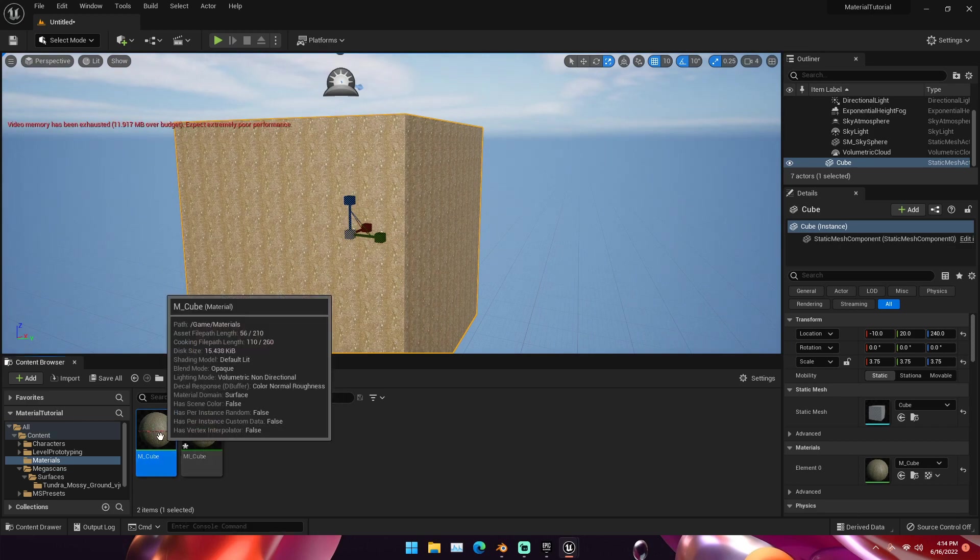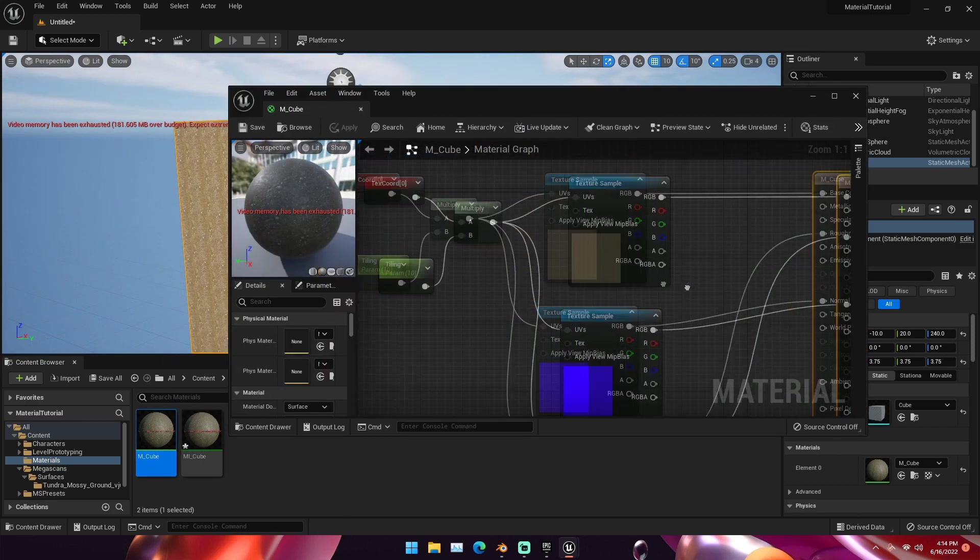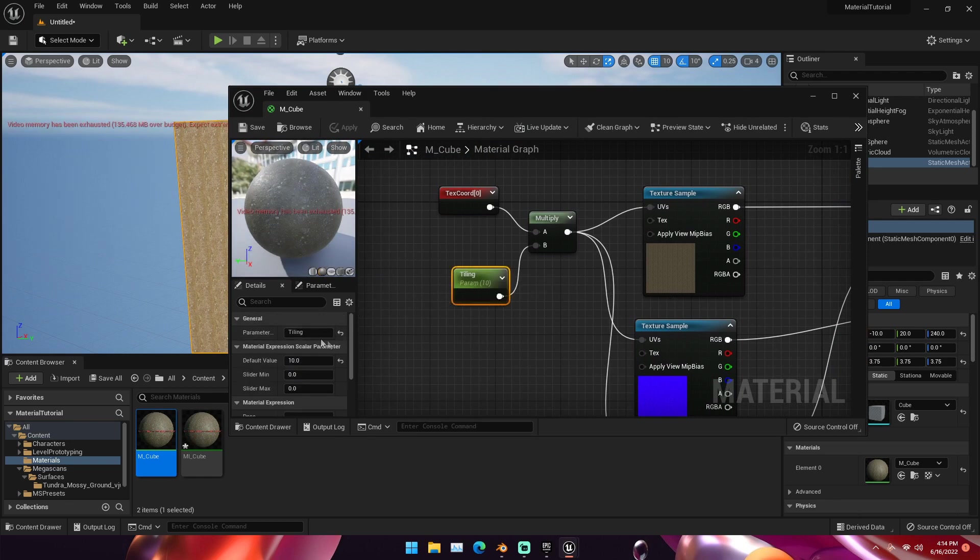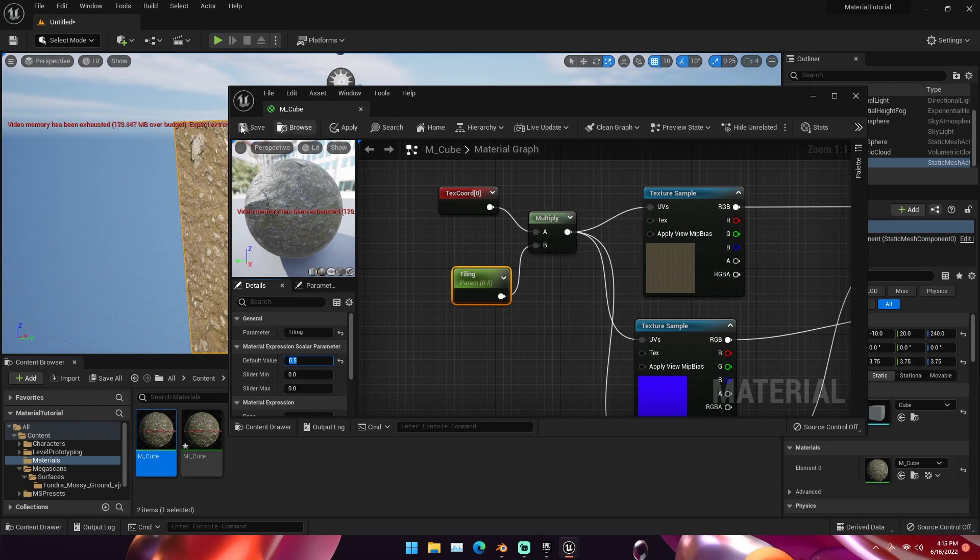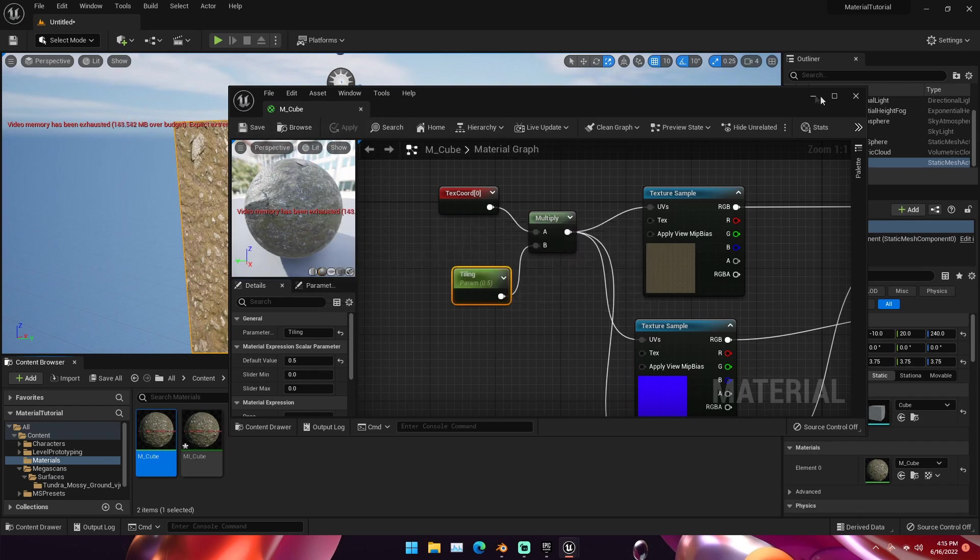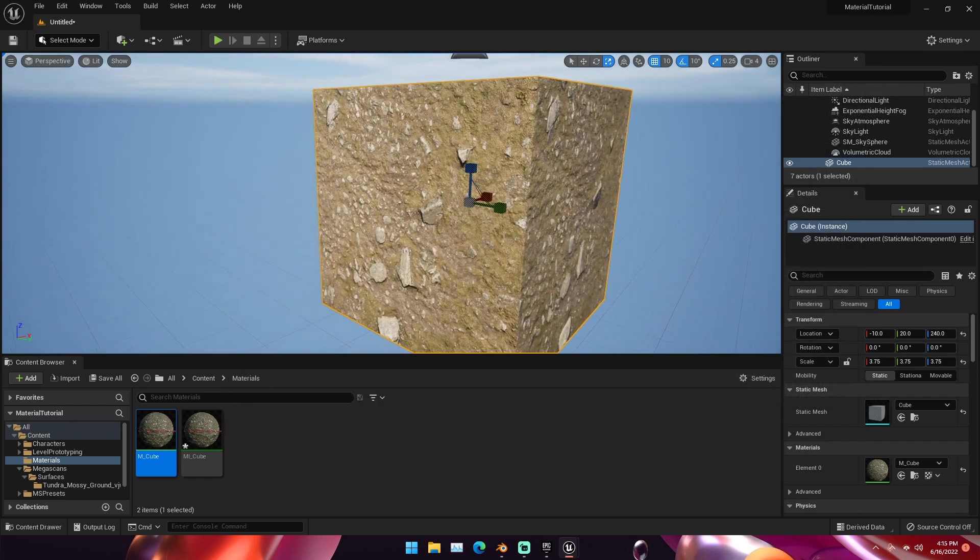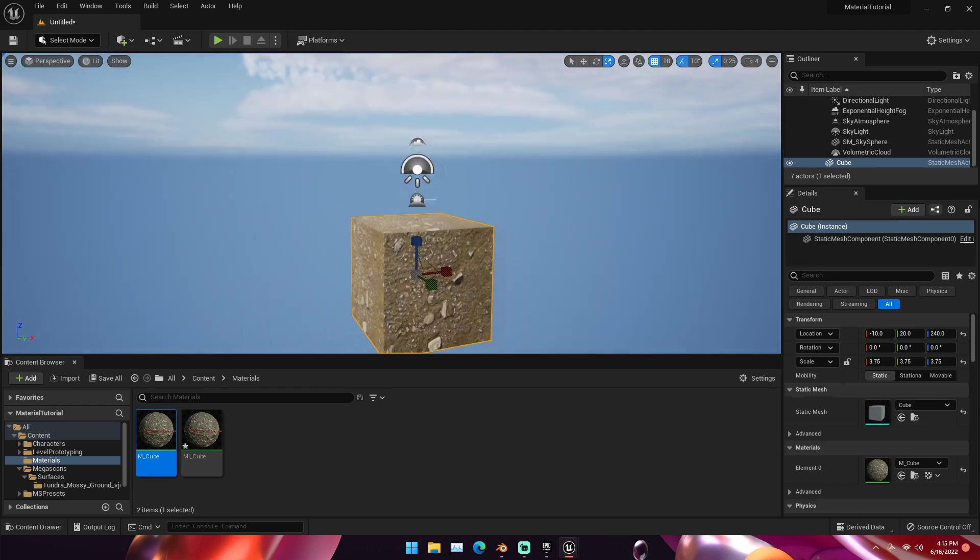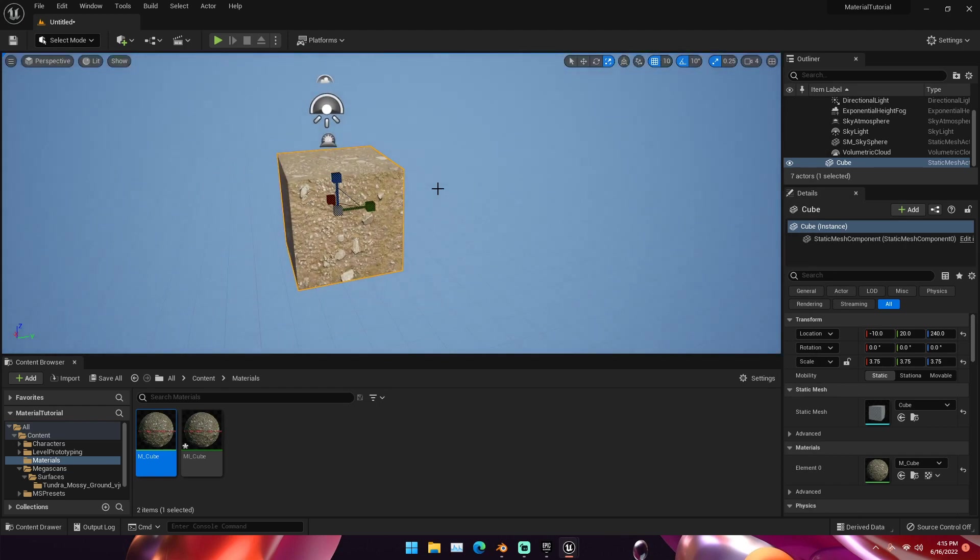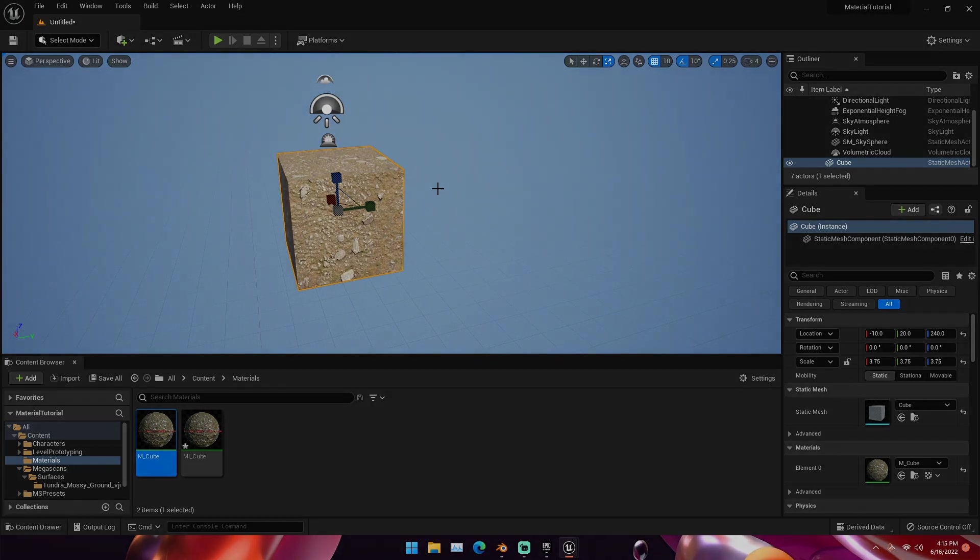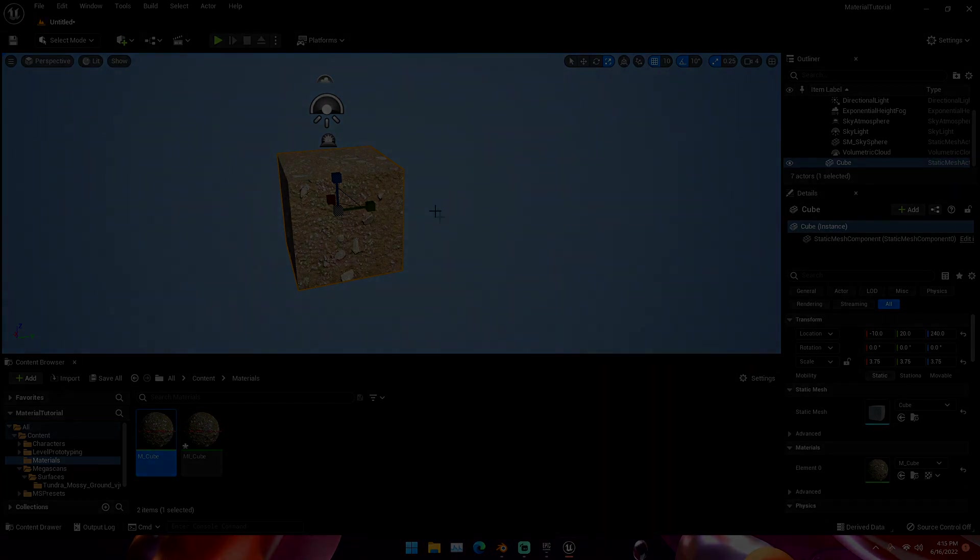I'm going to change this back down to 0.5 now. But that's pretty much how you apply materials and set up materials in Unreal Engine. If you guys enjoyed the video, if you guys learned something, and if you guys keep wanting me to make Unreal Engine tutorials, then make sure to hit the like button, subscribe to the channel. It really helps me out. My name is Michael from Polygon Island, and I'll see you guys next time.